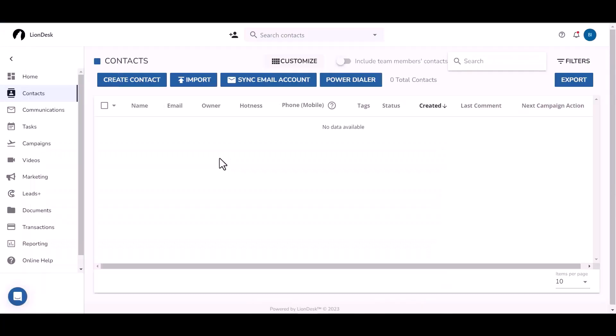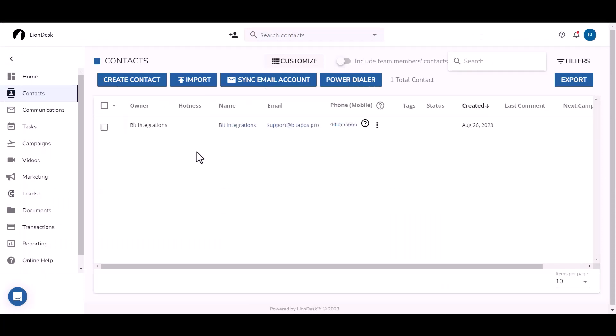Now go to your LionDesk site and you can see the data came successfully in LionDesk.